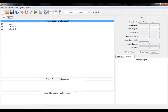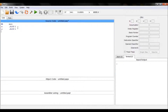You can write any type of code inside a function — addition statements, read statements, comparisons, loops. You can pretty much do anything inside a function that you can do in the main.